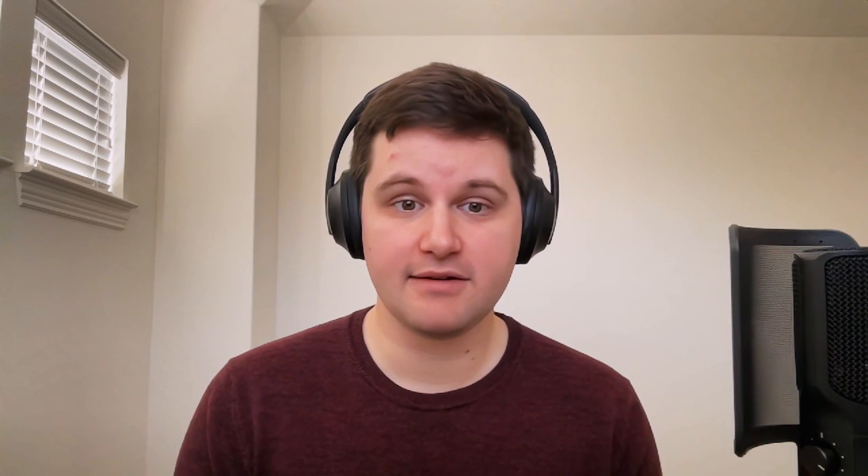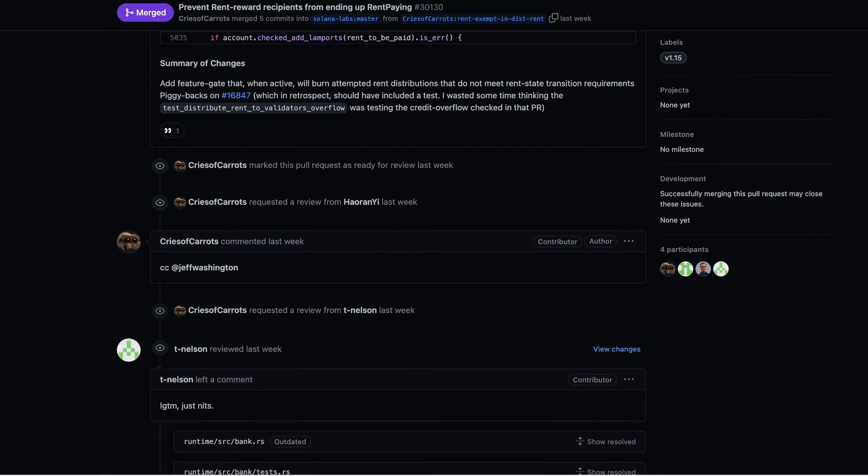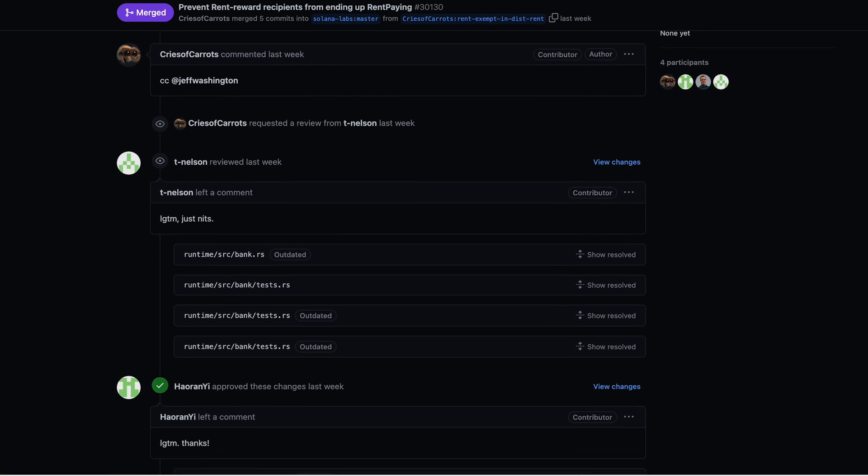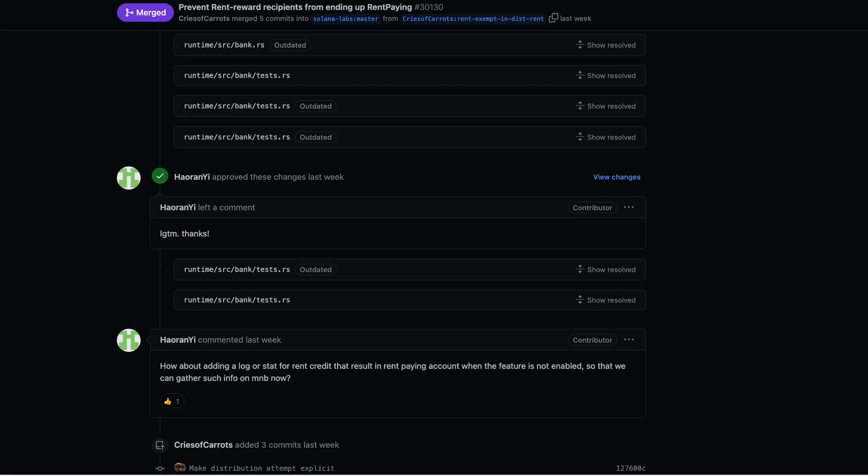There was one more cool thing I found this week — it's a funny one. There was apparently one last way you could create an account that's not rent-exempt. It was a validator identity account where somehow there was not enough rent in the account. So what they ended up doing was burning the rent in it. There's a feature flag now to burn the rent and disable that ability to create rent-paying accounts via validator identity accounts. It was fun to watch that get debugged in Discord and then see the solution come alive via a commit on GitHub.